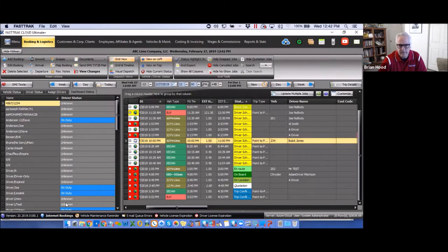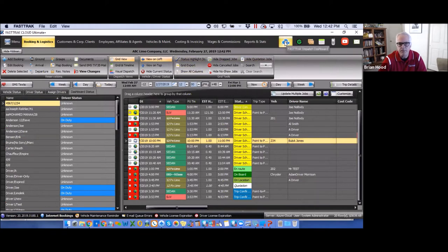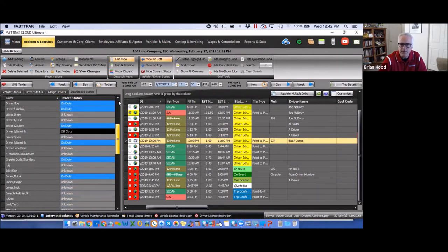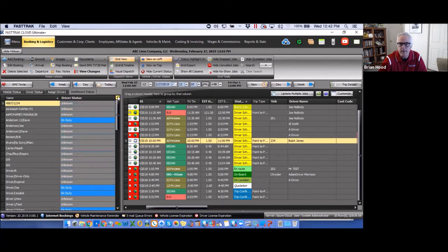'Dashboard Status' shows the status of all drivers logged in and using the driver app. You can see which drivers are on duty, off duty, or not on duty — quickly showing you which drivers are working today or available to be assigned jobs. There's also a 'View on Top' option that displays this same information along the top of the screen.